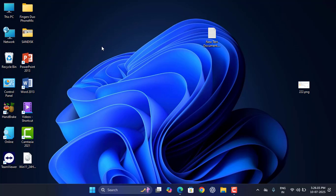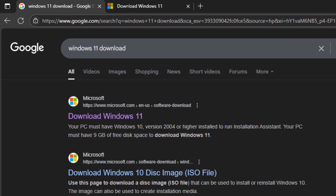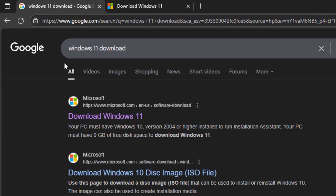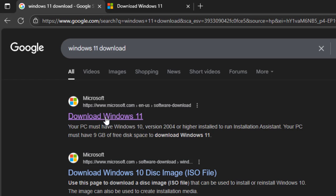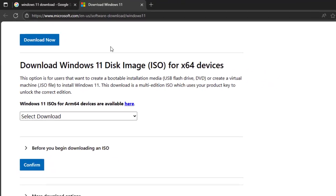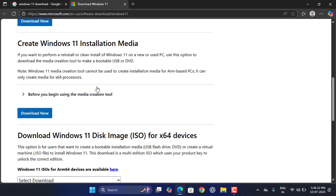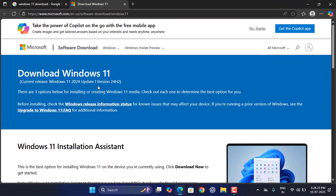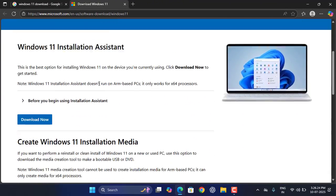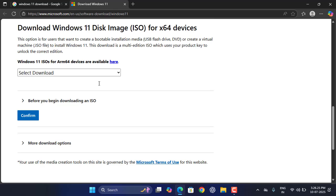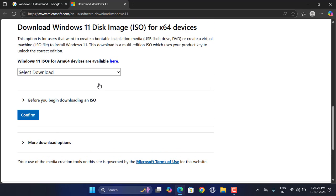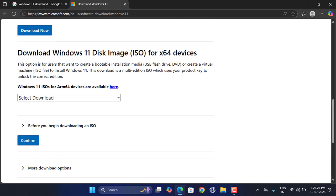First thing is you need to download the ISO file. Open any browser, open Google, and just type 'Windows 11 download' and open this first link. This is the official link of Microsoft. Open this first link and you will get this page.